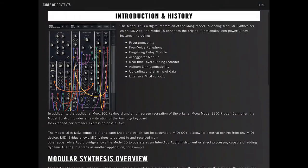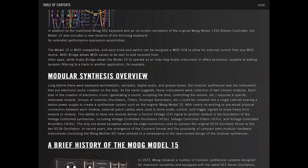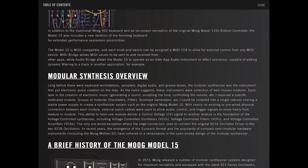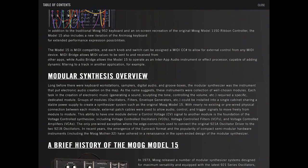In addition to the traditional Moog 952 keyboard and on-screen recreation of the original Moog Model 1150 ribbon controller, the Model 15 also includes a new iteration of the Animoog keyboard for extended performance expression possibilities. The Model 15 is MIDI compatible, and each knob and switch can be assigned a MIDI CC number to allow for external control of any MIDI device. The MIDI bridge allows MIDI values to be sent to and from other apps, while Audio Bridge allows the Model 15 to operate as an inter-app audio instrument or effects processor capable of adding dynamic filtering to a track in another application.